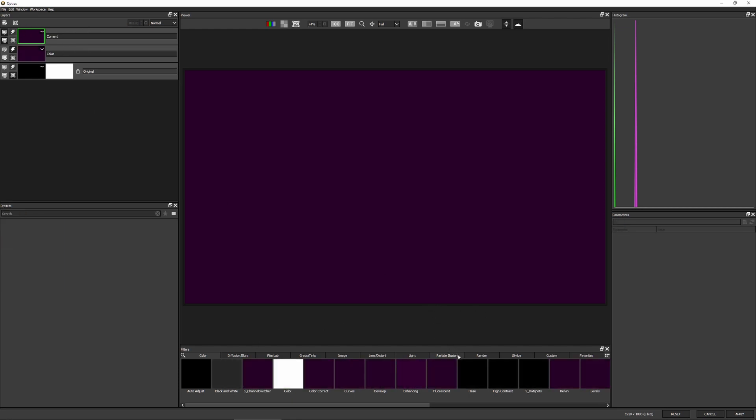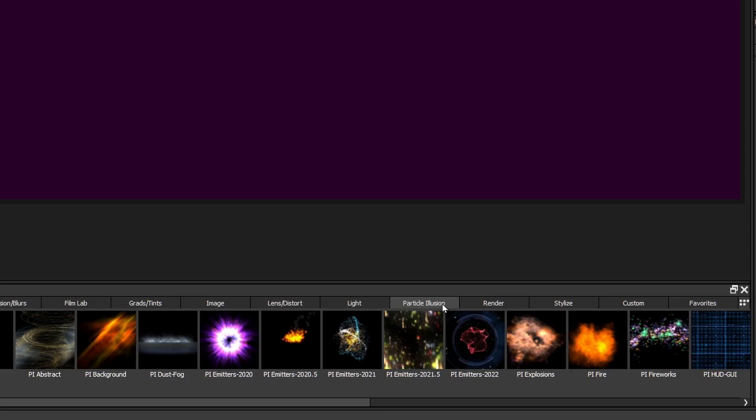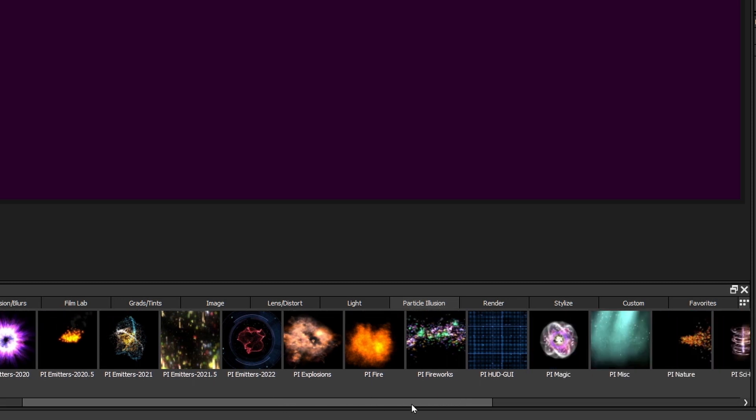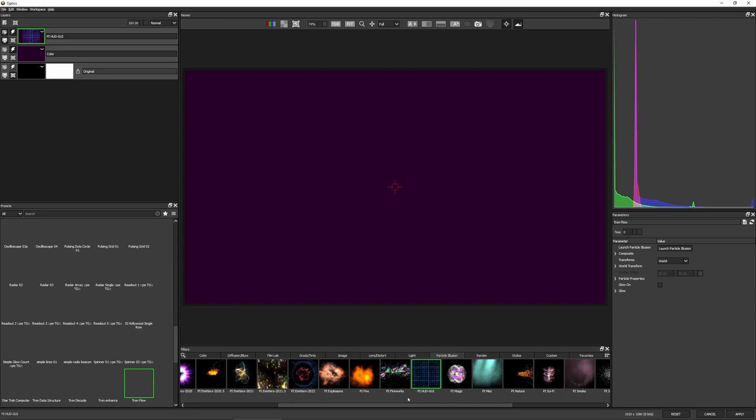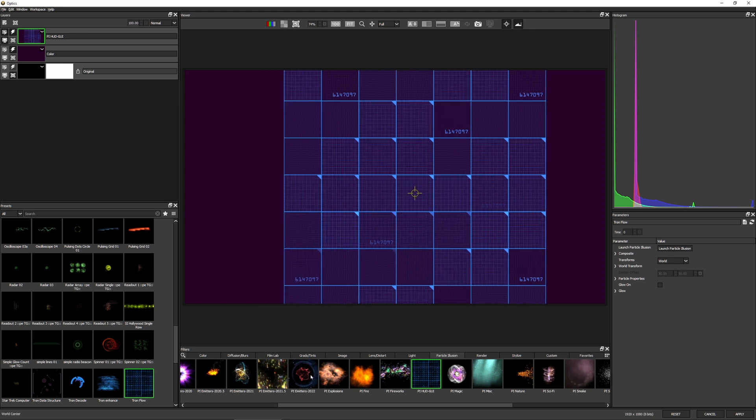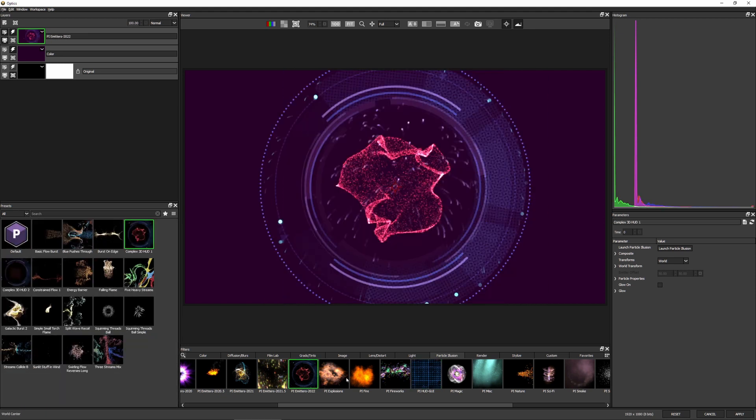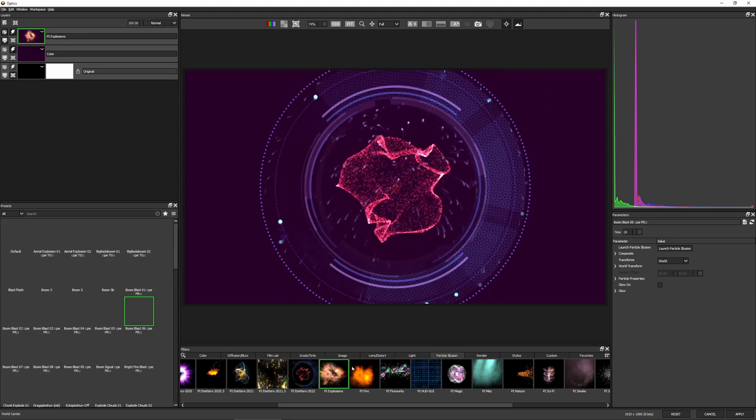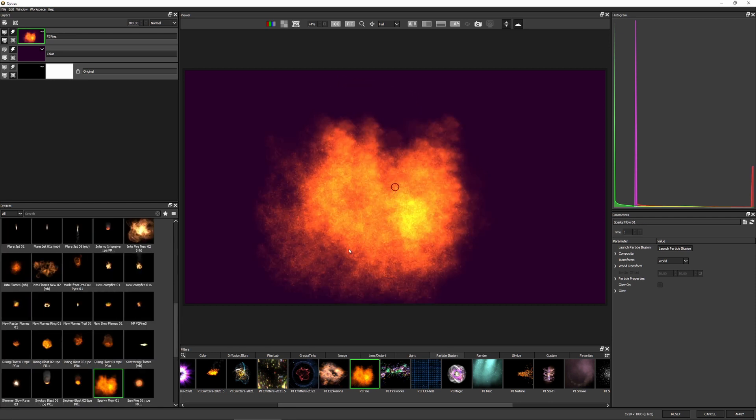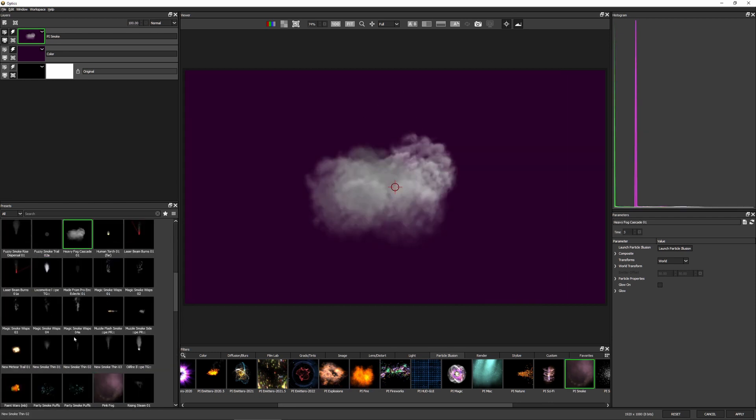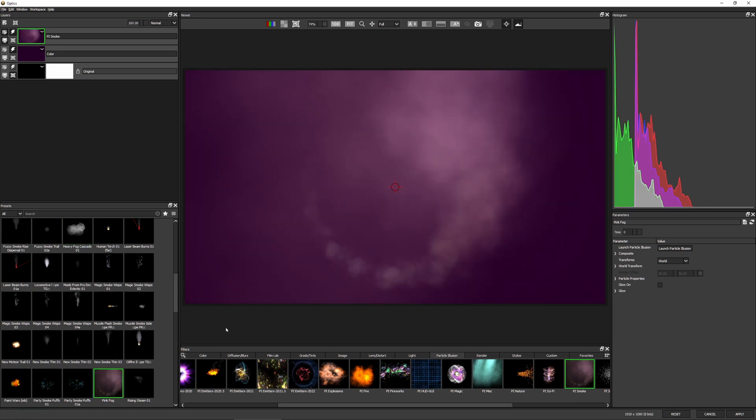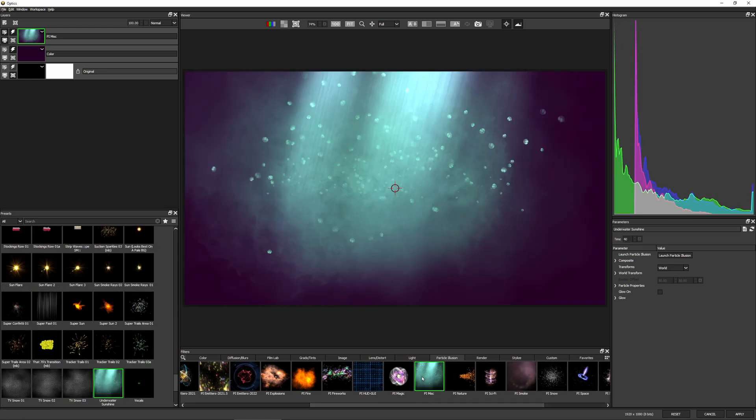So let's add another layer in here. And I just want to show you particle illusion very quickly. Now particle illusion is new in optics 2022 as a particle system. So it means we've got ways of generating our heads up display elements, like these ones or explosions or fire, smoke. You've got thousands of different presets that you can start working with.